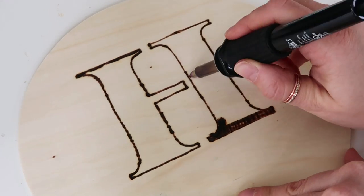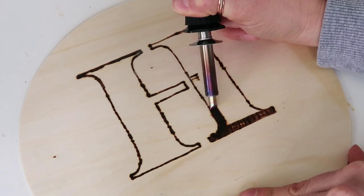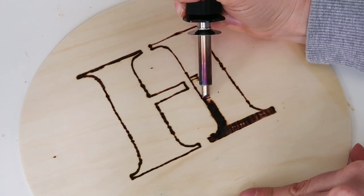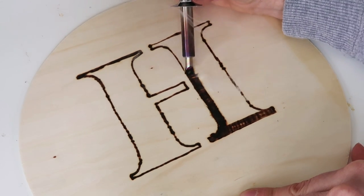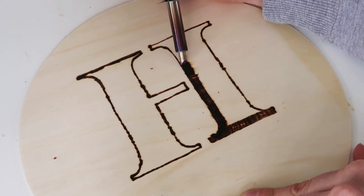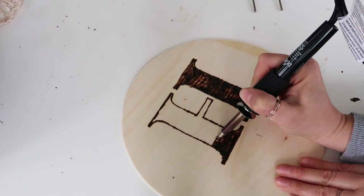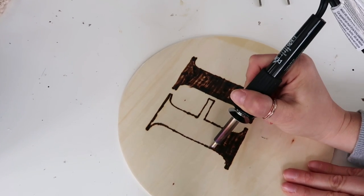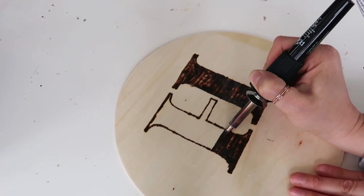After doing this I realized you want to go in one direction. I mean it does look cool if you go in all different directions, but if you want it to look professionally done or more uniform you want to go in the same direction, kind of like you would painting.